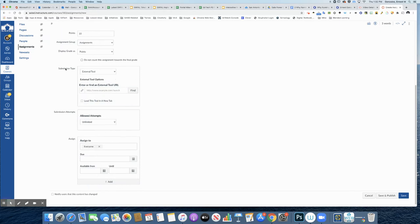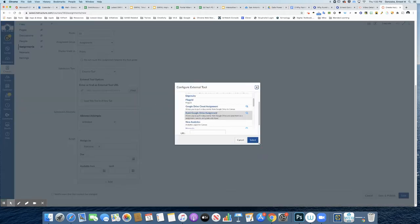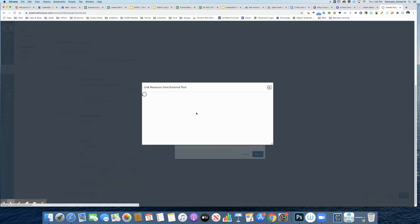The key thing here is to focus on submission type. You want to select external tool, you'll click find. If you need to, you can open up this window a little bit, and you want to select Kami.